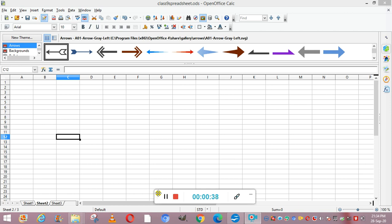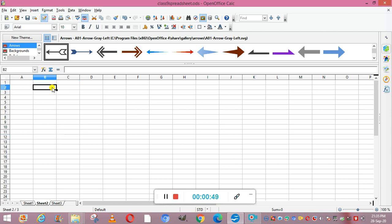First we are going to study what are the parts of a chart. I will show you one chart. For creating a chart, first we need to create a worksheet or make some table. We are going to use this cheap journal store as our example.